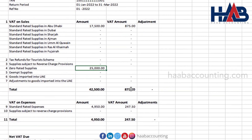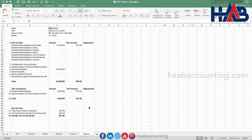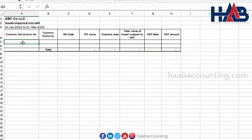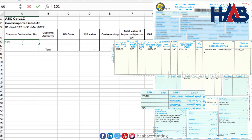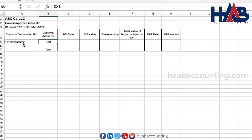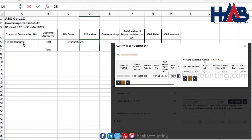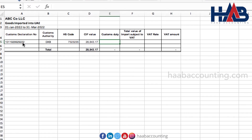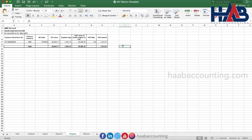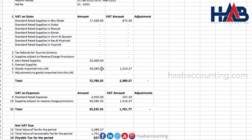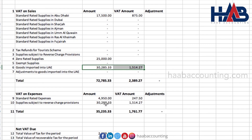Next, let's record import transactions. Select the sheet for import and record the details. Get these details from your customs declaration paper issued from the customs department, or from the FTA portal, as the figures will auto-populate in box number 6. Customs duty will be 5% of CIF value. Total value of import is CIF value plus customs duty. VAT rate is 5%, and VAT amount is total value of import multiplied by VAT. The amounts are reflected in box number 6 and in box number 10 as well, which is for reverse charge provisions.